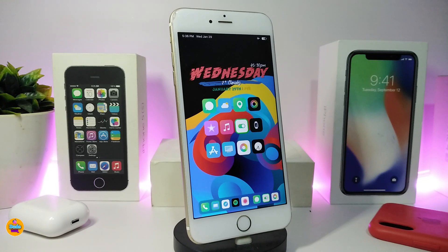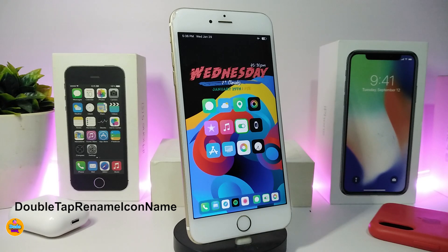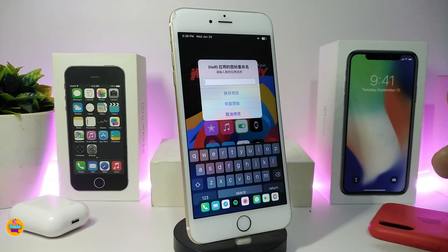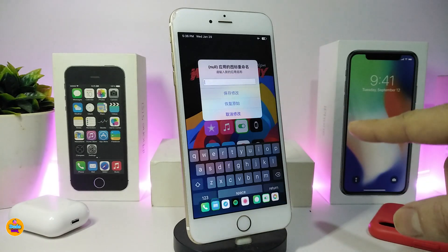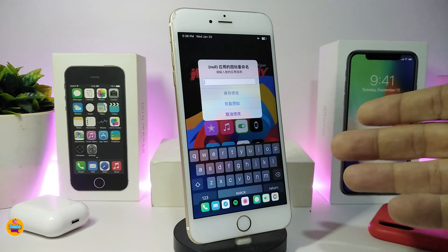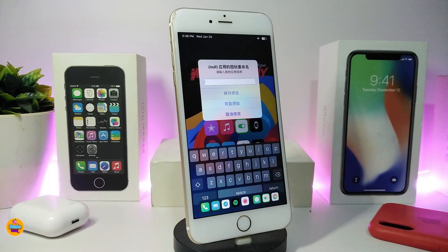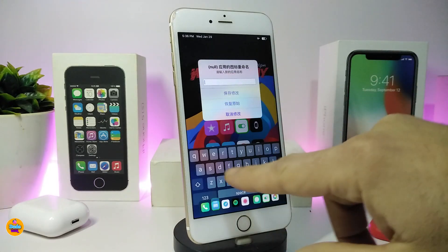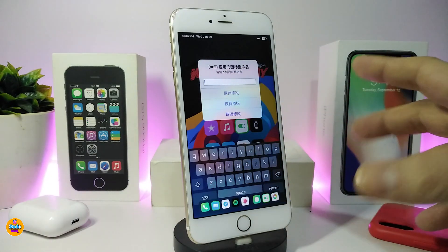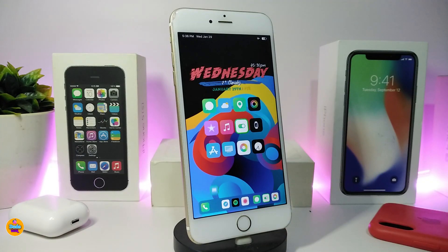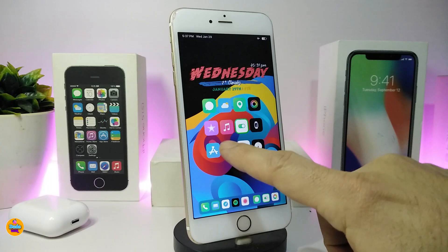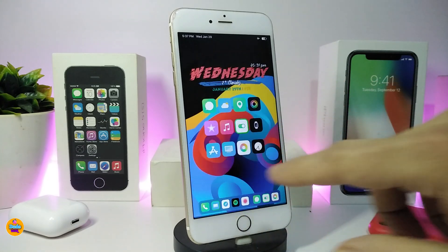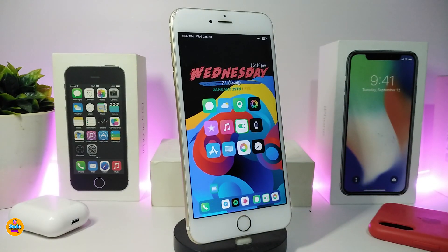The second one on my list is Double Tap Rename Icon Name. This will allow you to double tap on any app icon and rename it right away. Once you're done, you can rename that application whatever you like - whatever language or name you want. Just type in any name and once you're done, tap the first option and you're good to go. Just double tap on any application, finish typing, press the first option.